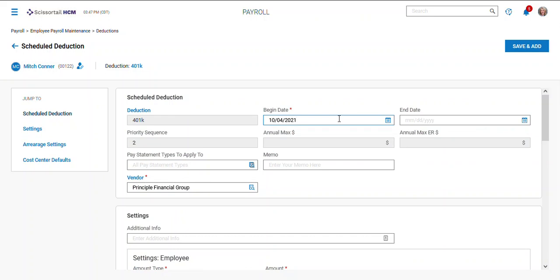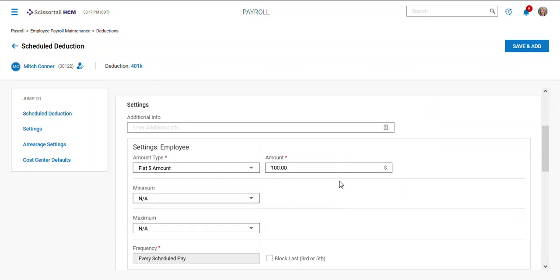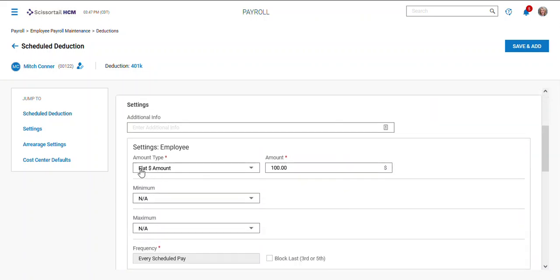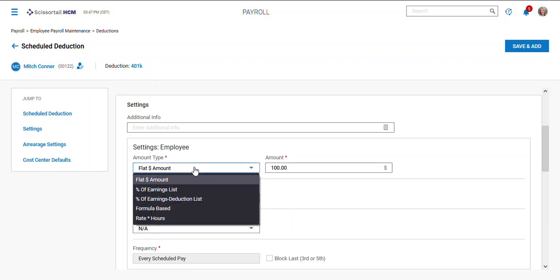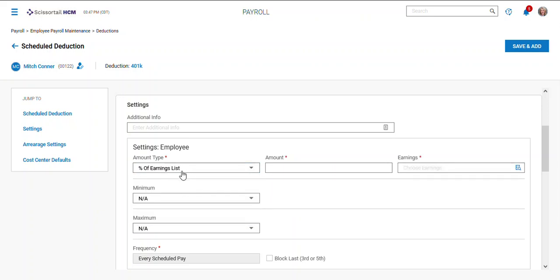Remember to come down here. If it says flat amount, sometimes we can set some defaults here, but if you say flat amount you can switch it to percentage of earning.